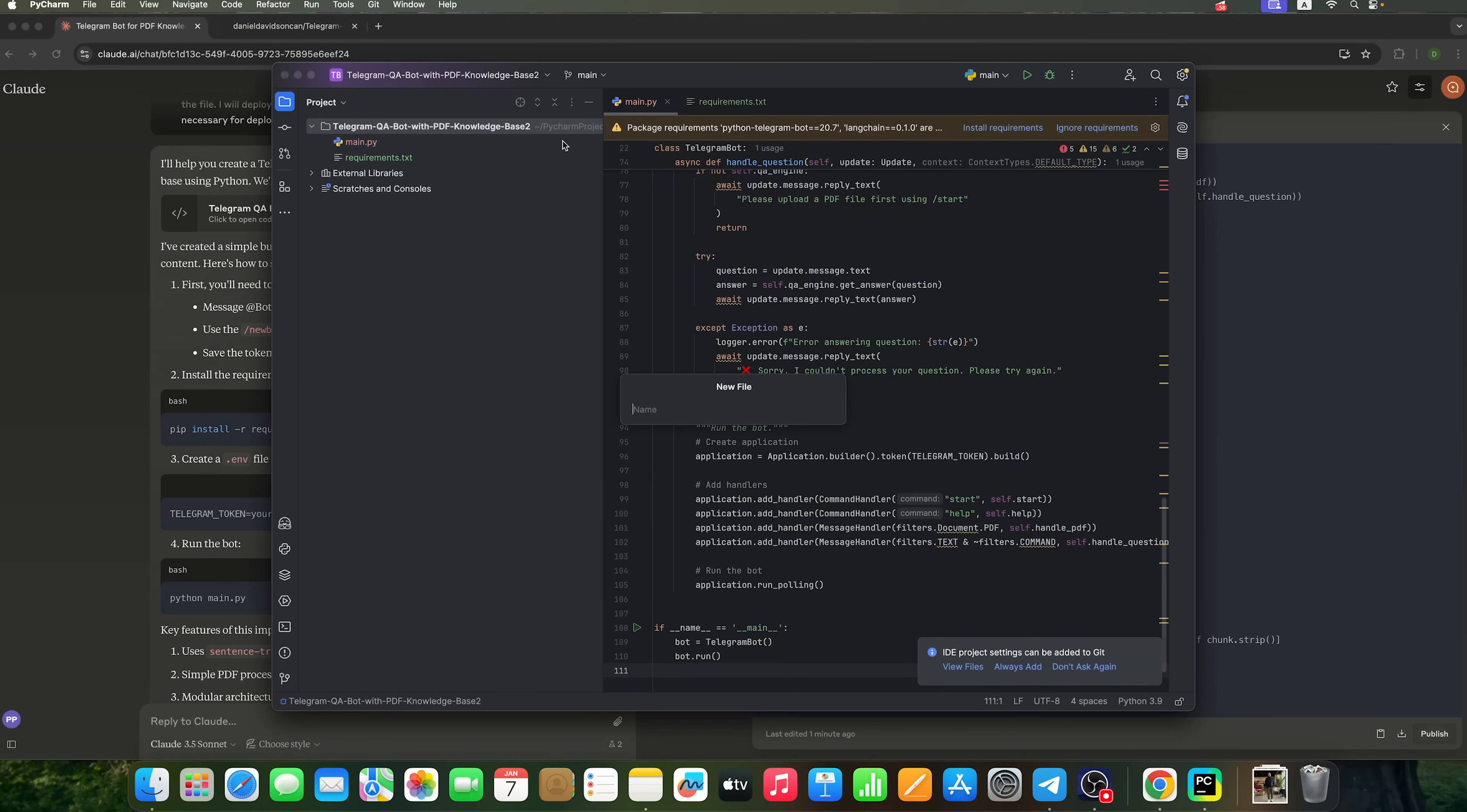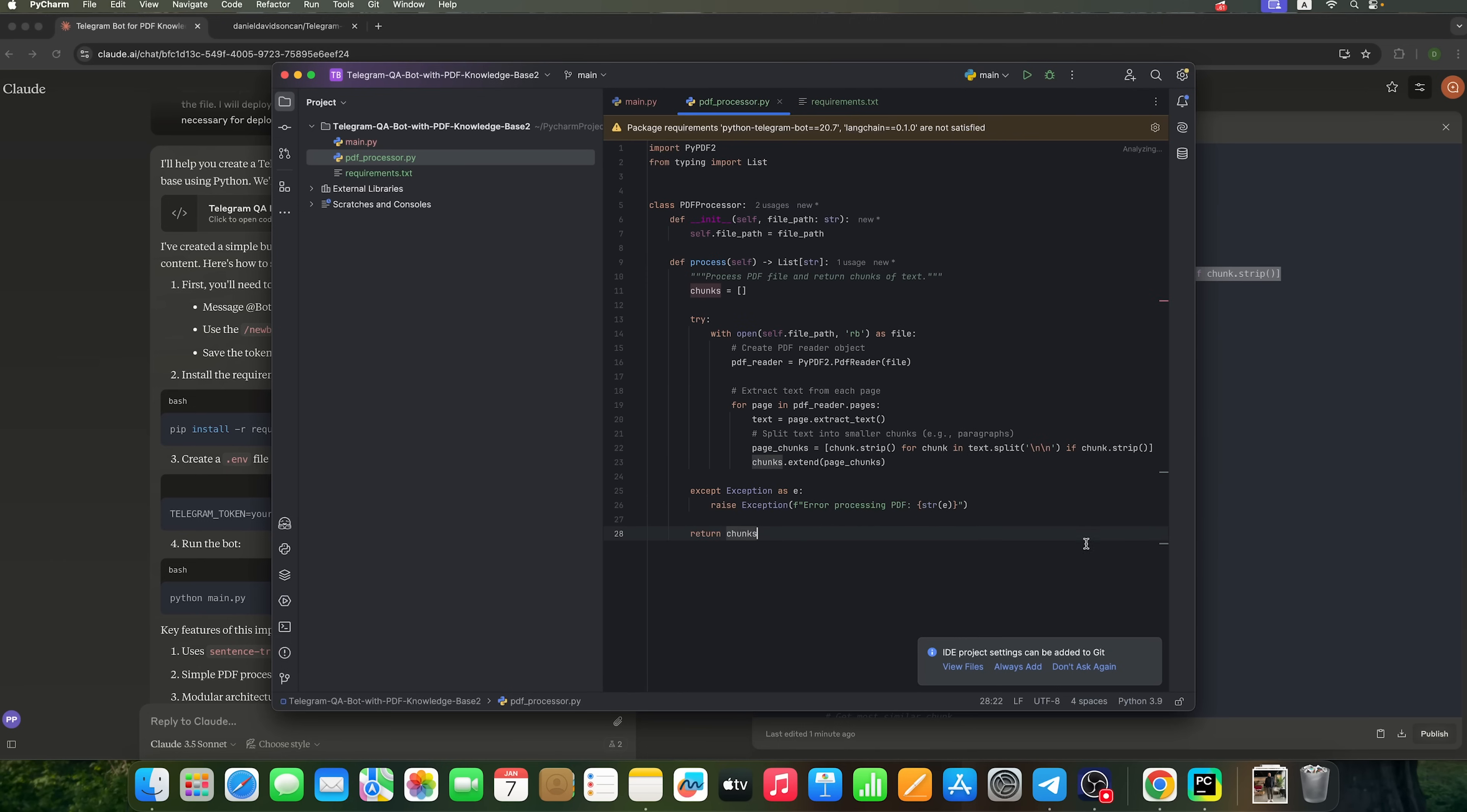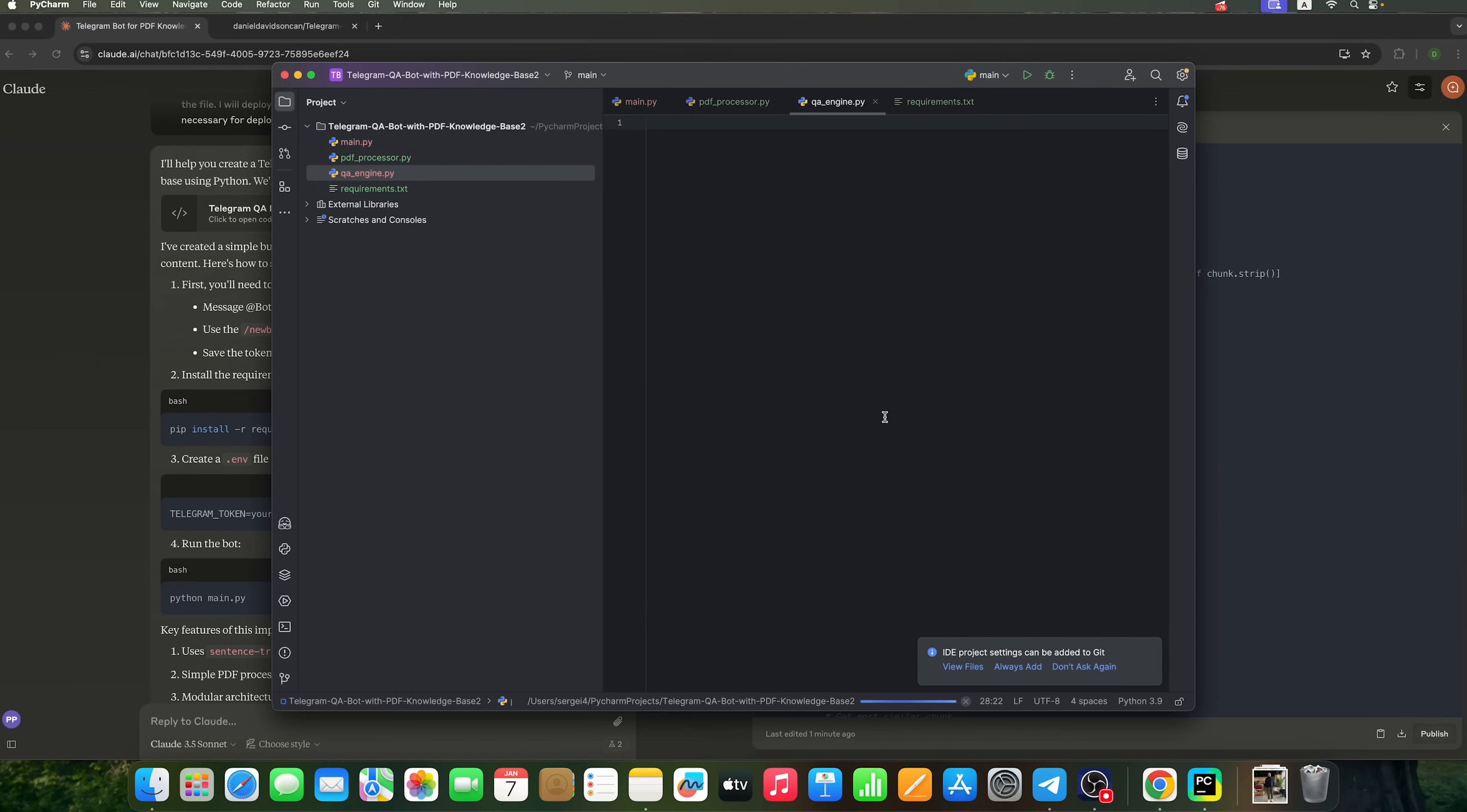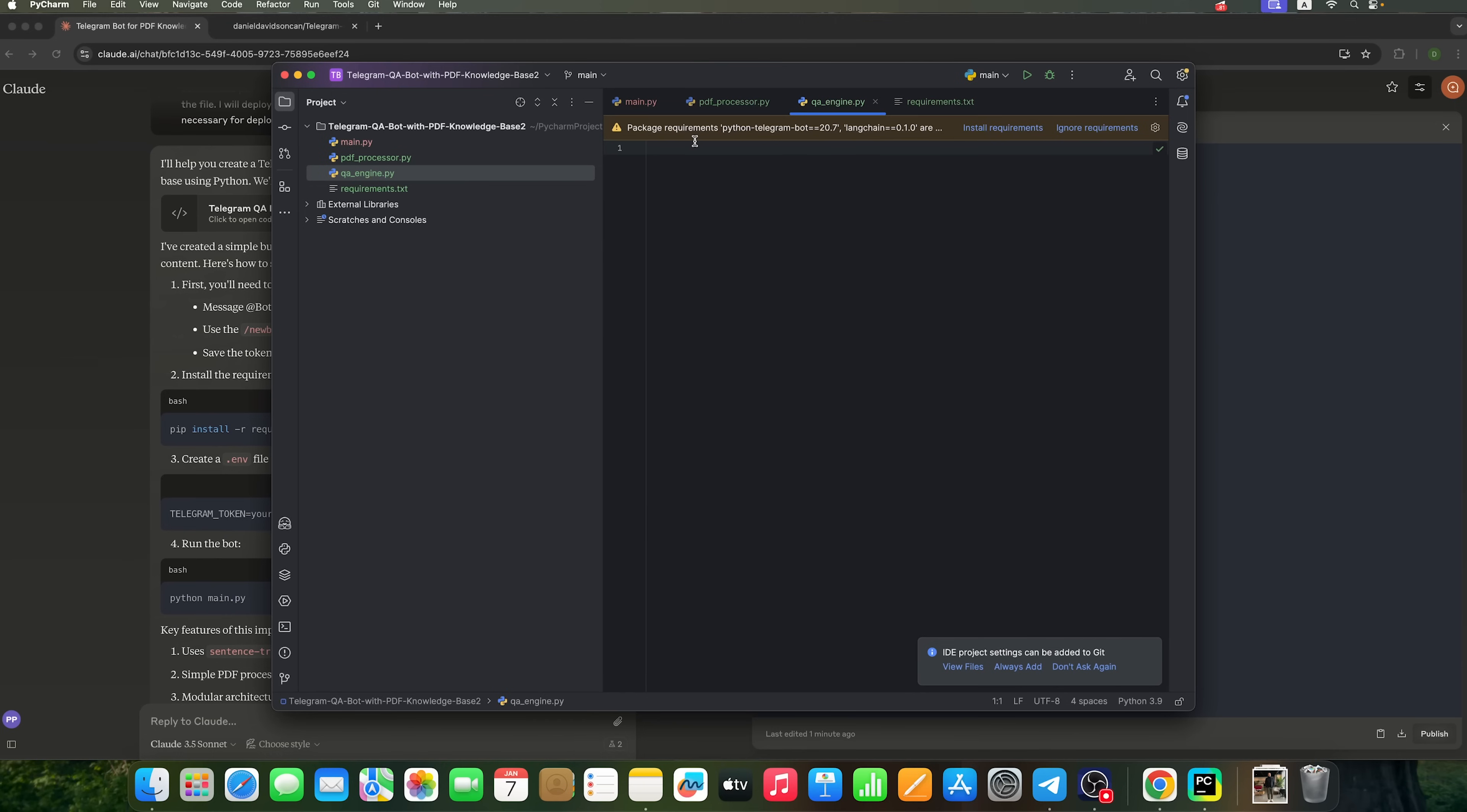We'll create this PDFProcessor.py file. Add it to Git. And copy the code into it. We also need a QI Engine.py file, which will act as the question handler for the bot.